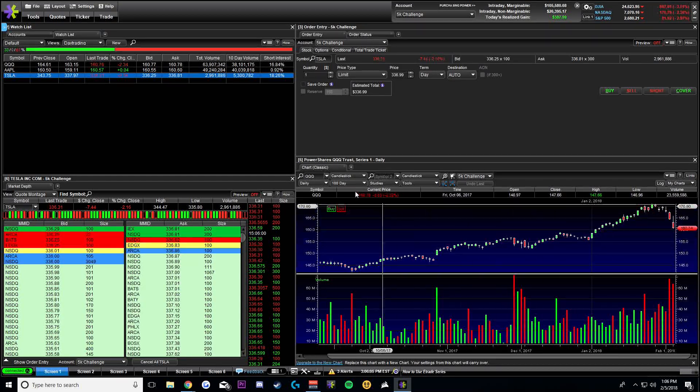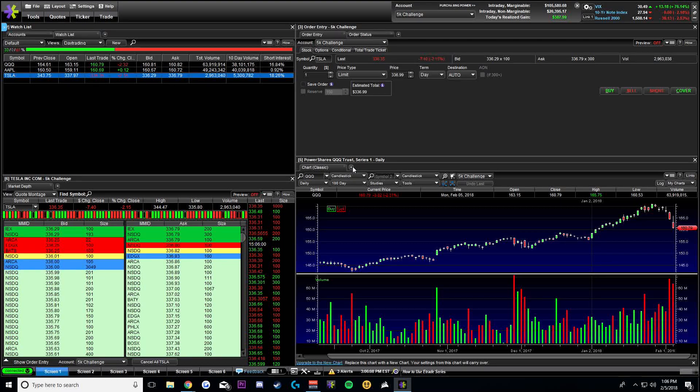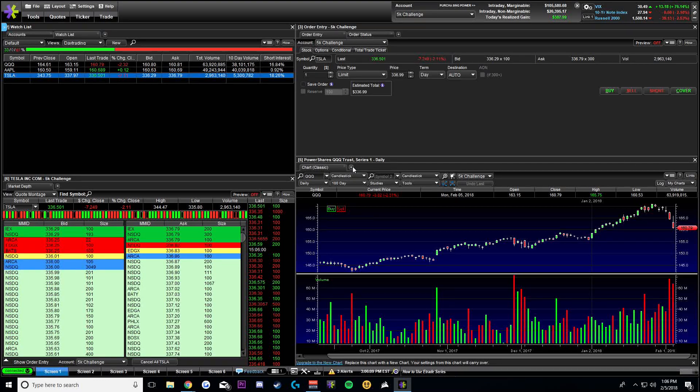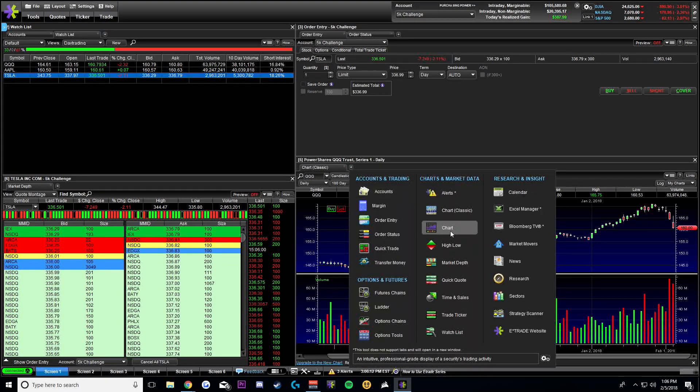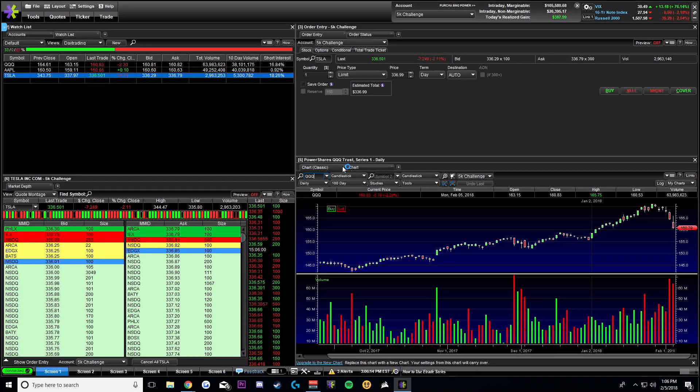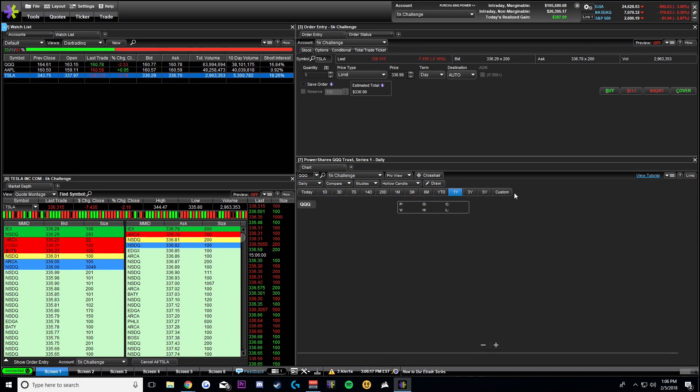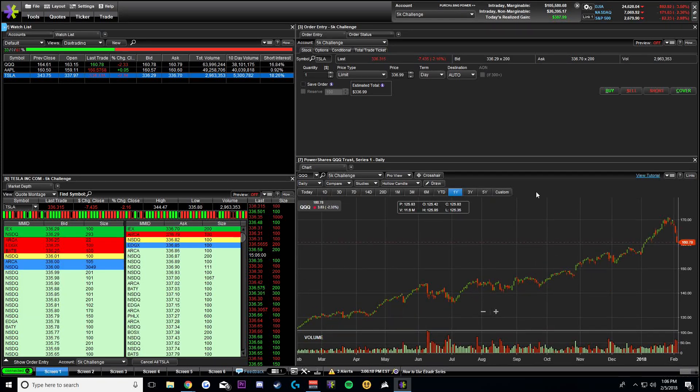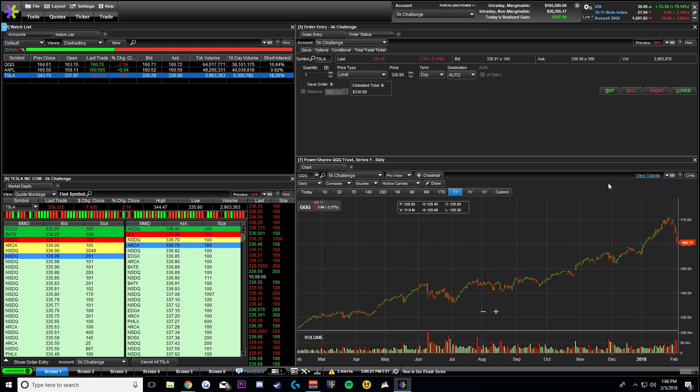If you go to the classic ones, this is what it will look like. As you can see, the other one is the newer model. It does recommend that you replace it with the new chart. And since I use the new one and I don't really like this one, we're going to be doing all of our charting today on the new one.